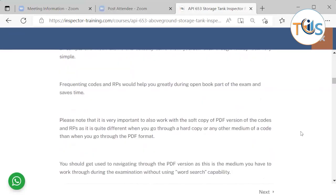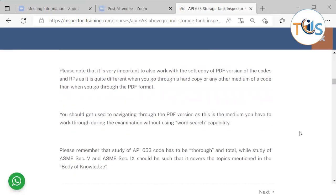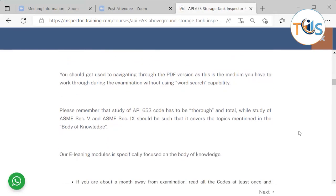Practice using the code during mock exam questions, especially for calculations — try to solve them yourself. It's very important to work with the soft copy PDF, because that's what you get during the exam. Know how to navigate through it. Study how the codes and recommended practices are structured and sectionalized — for example, 'QW' covers everything about welding.